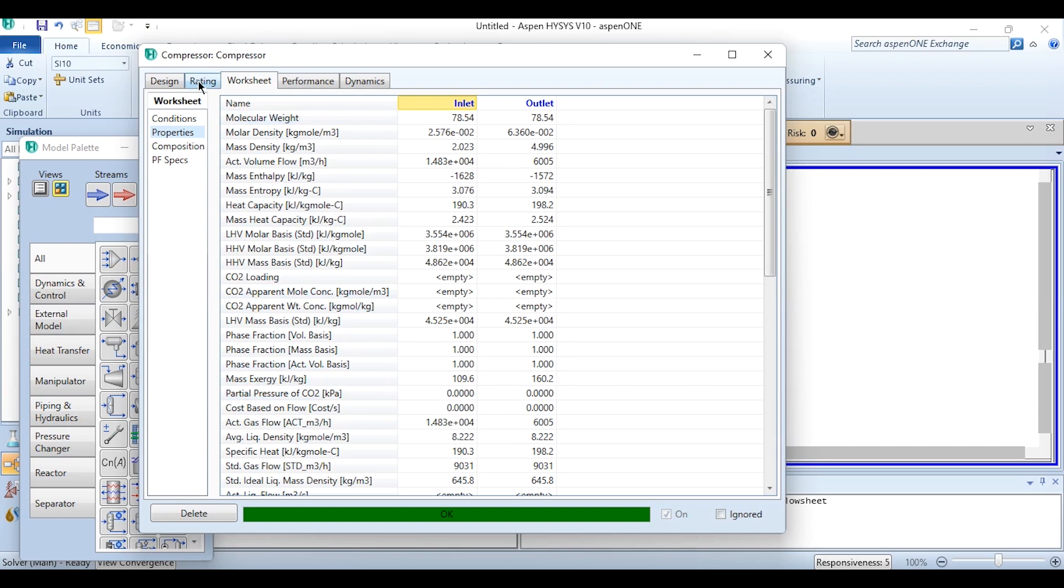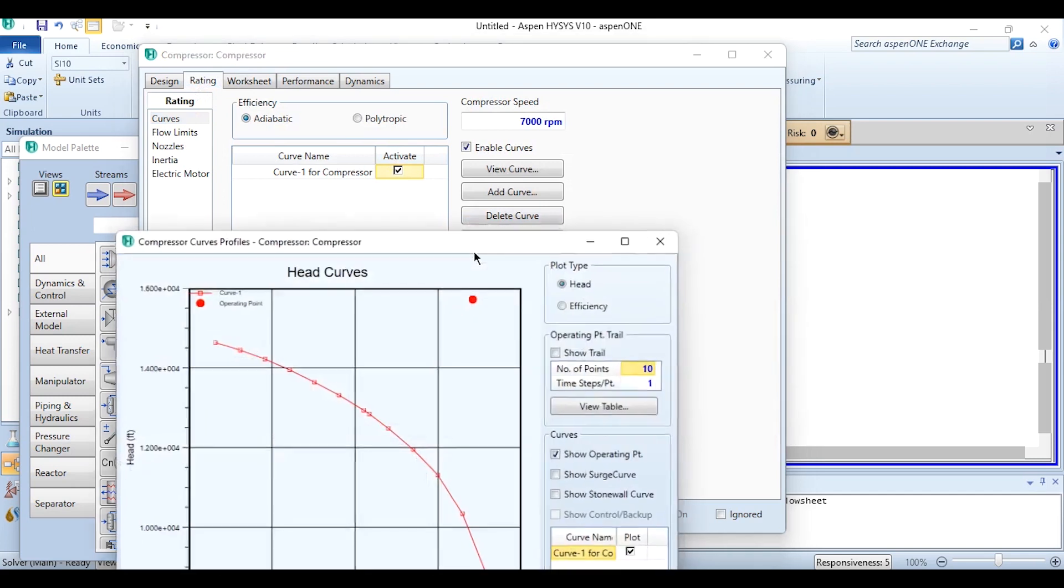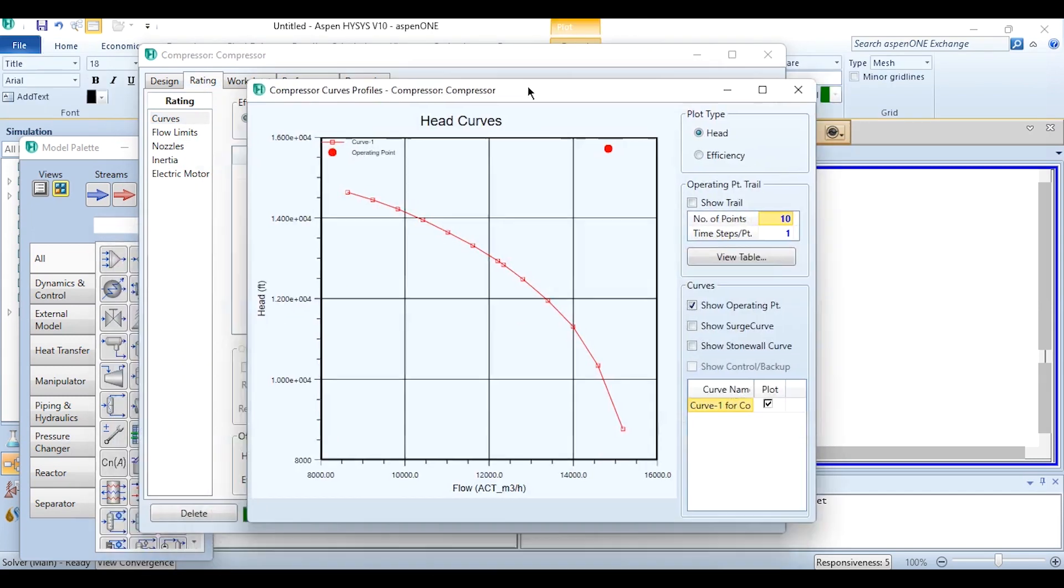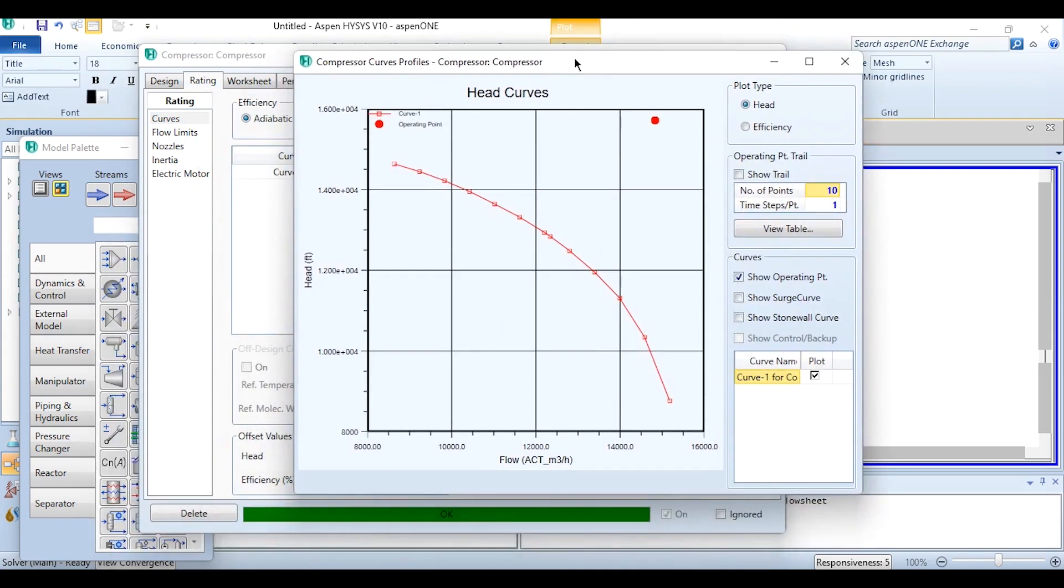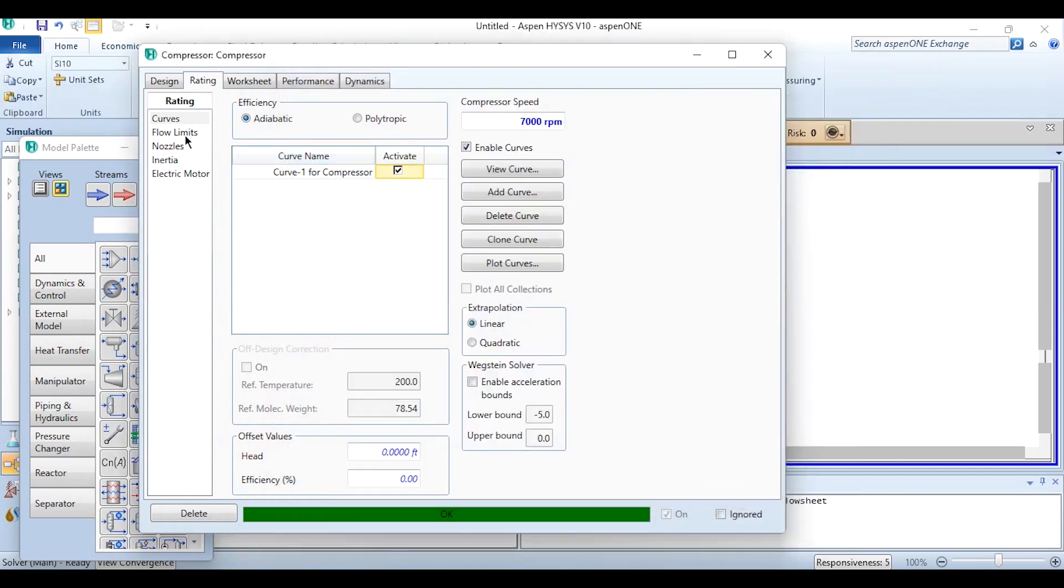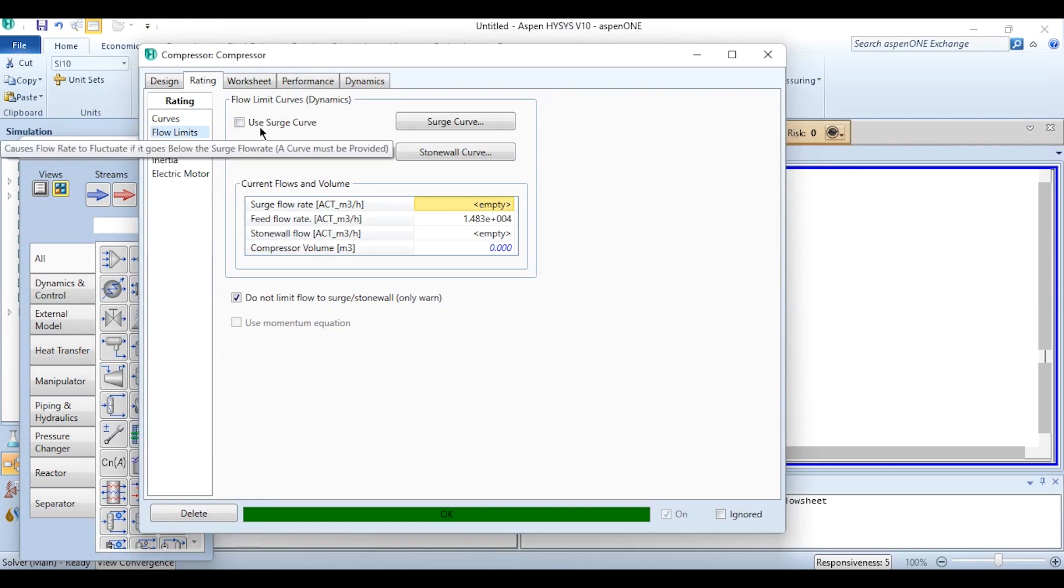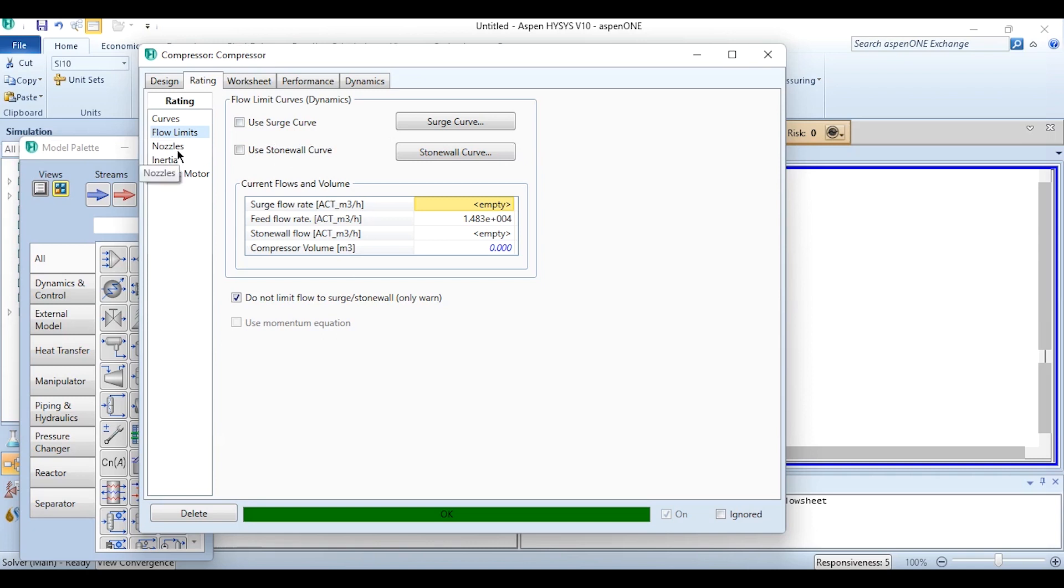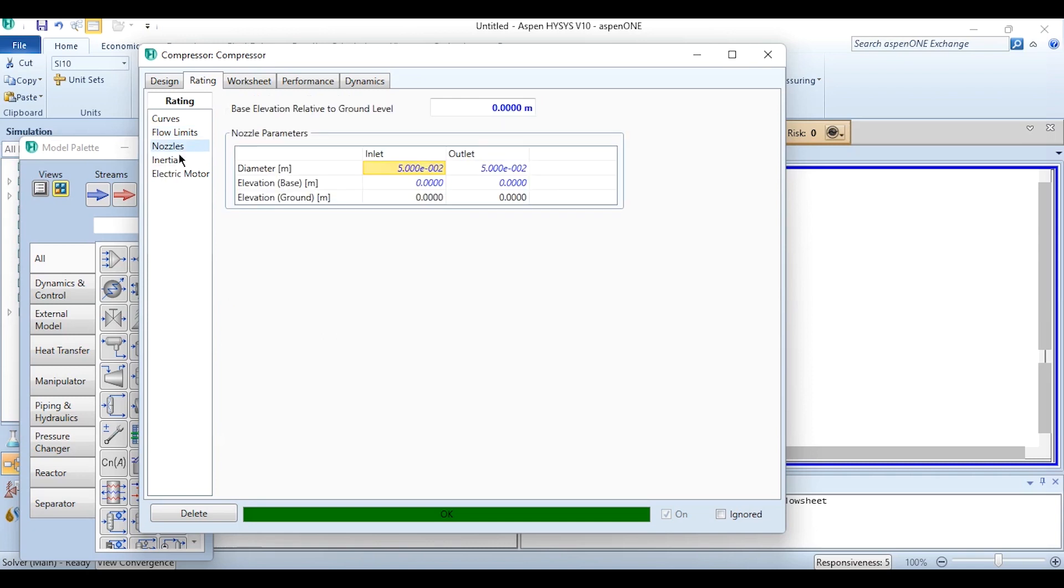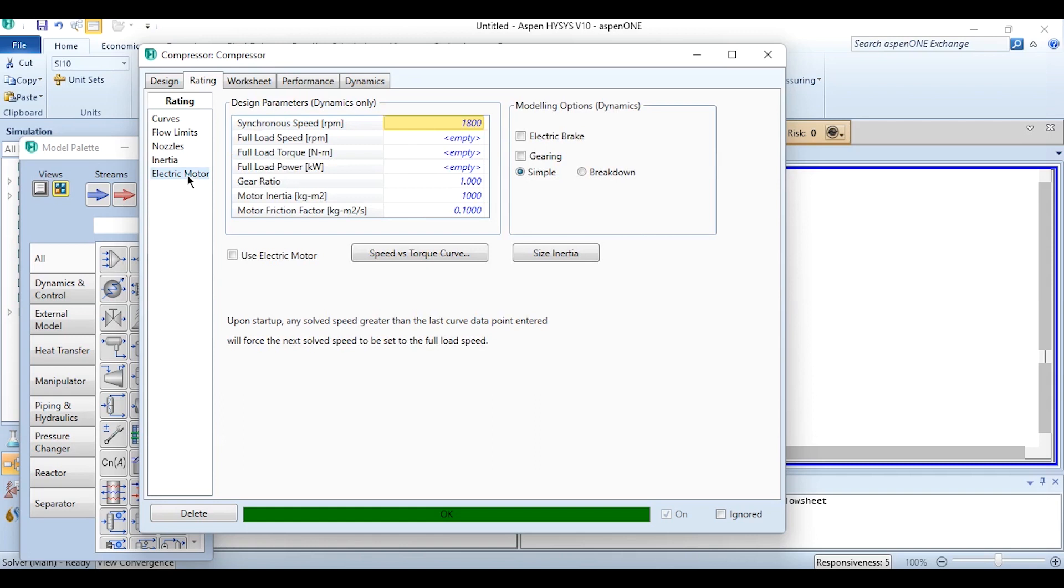If we go to this rating we can plot the curve as well and the curve can be plotted in two terms - number one is head and number two is efficiency. So there are two ways of doing it as well. If we go to this flow limits the values are given, we can even plot surge curve as well but obviously we will do it in some other part of a video, not in today's part. Here inertia is calculated, electric motor power is given and all the information which is required for the system is calculated over here.